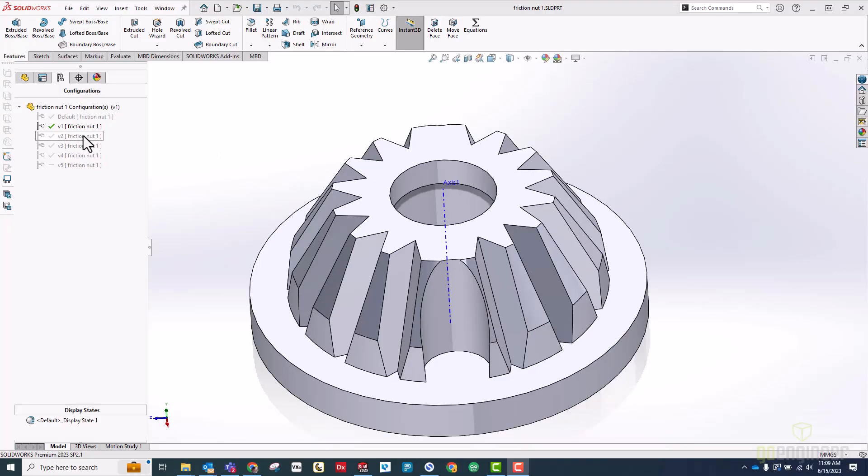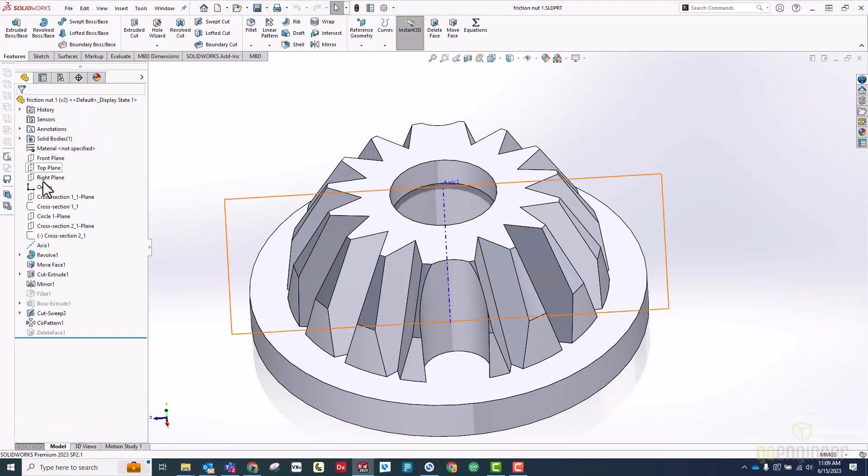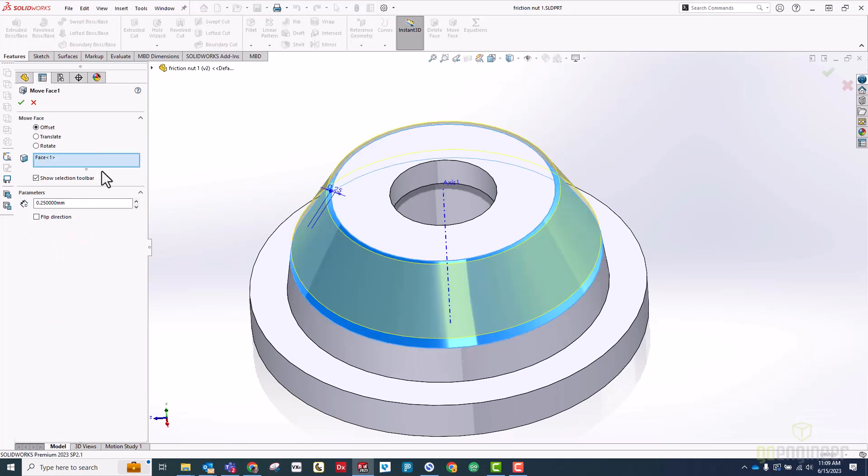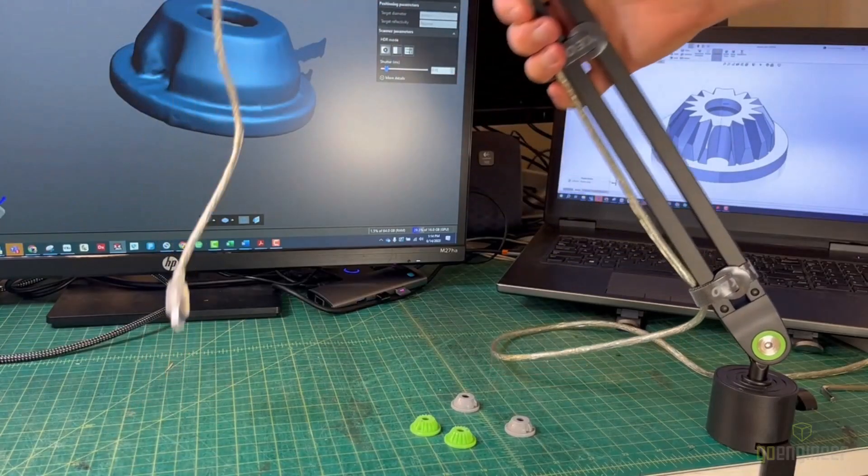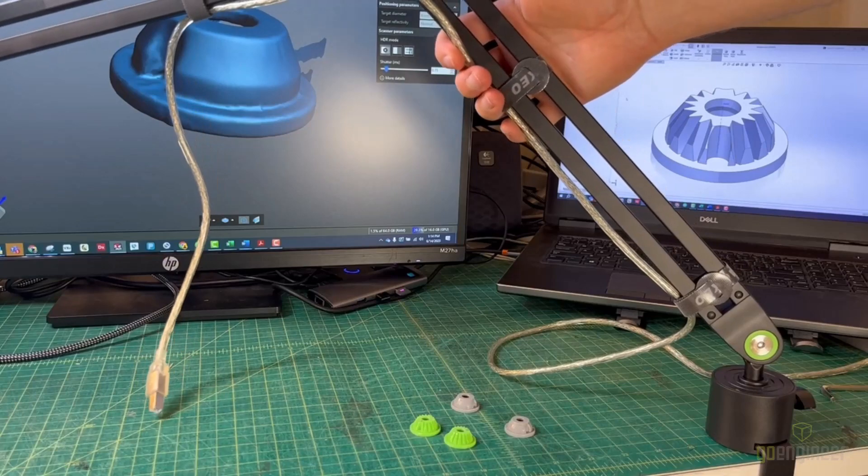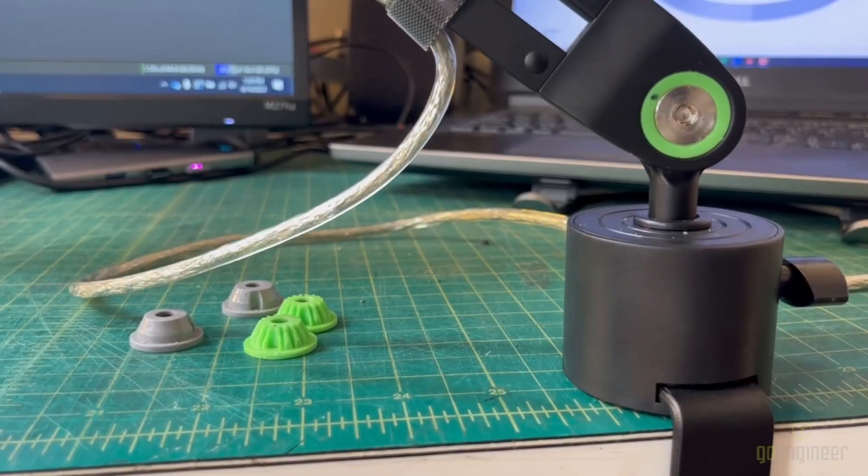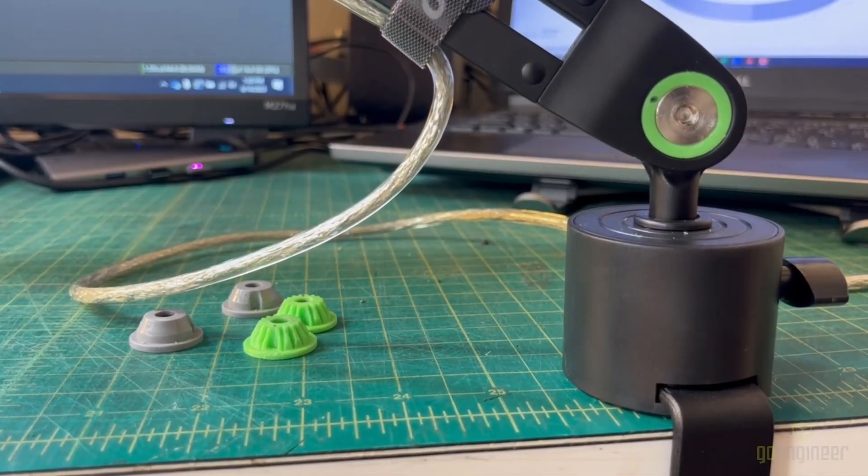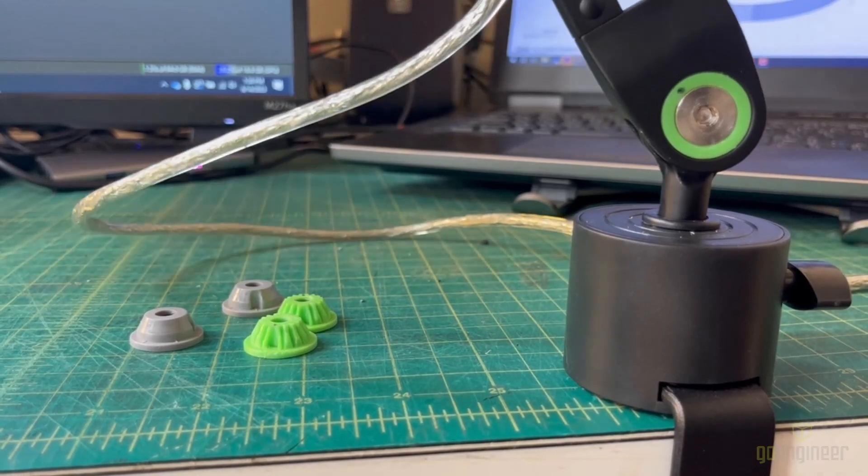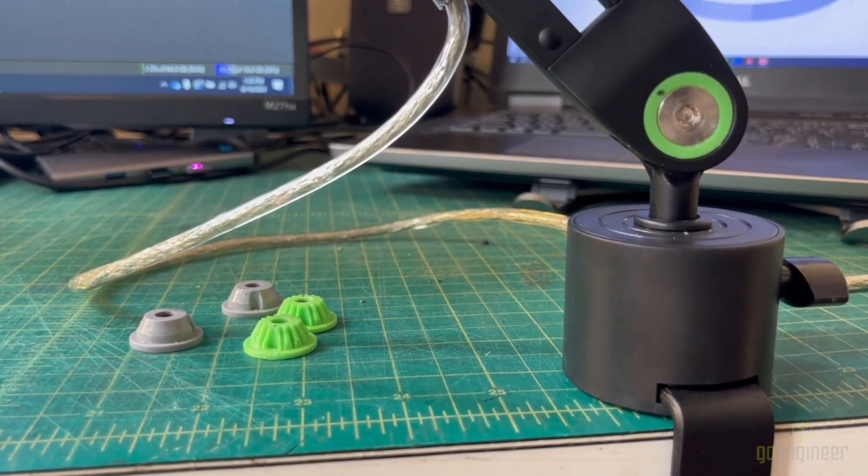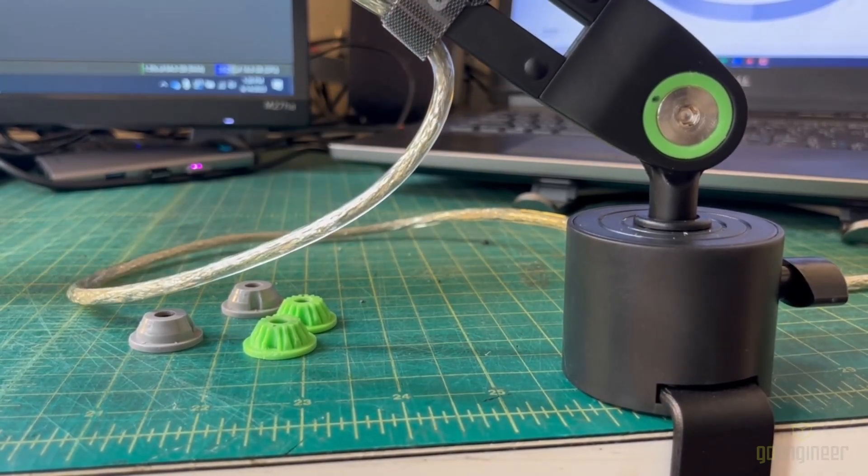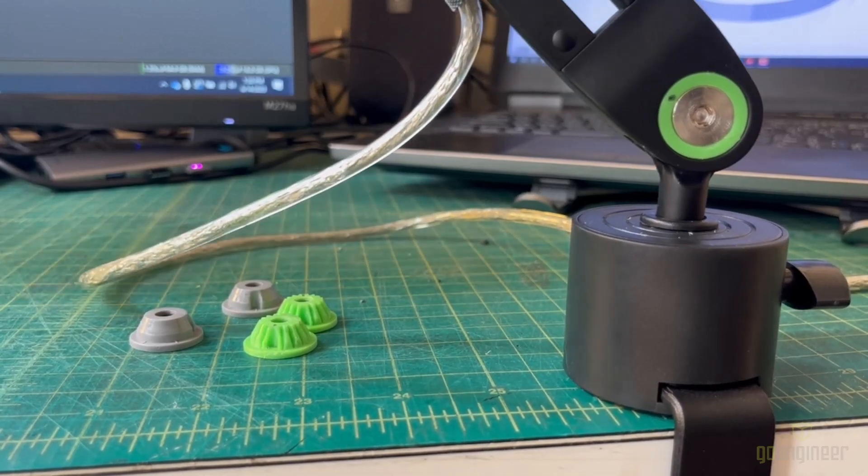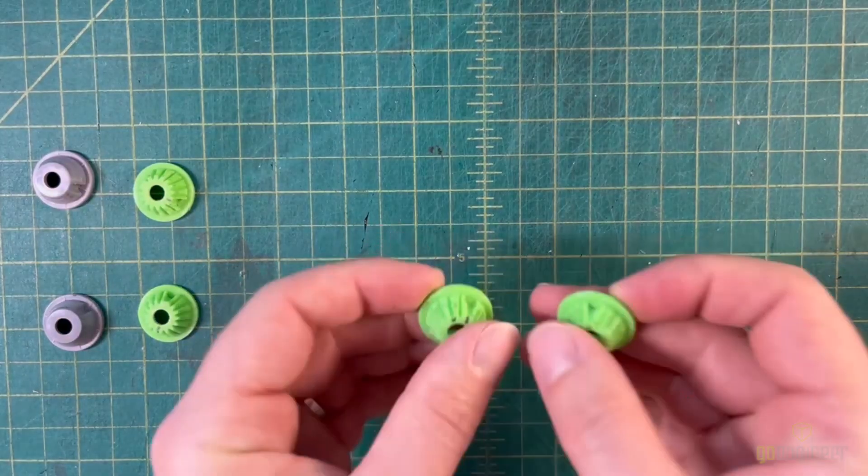Back in SolidWorks, you can see that for version 2, I simply added a move face command that offsets that conical face a quarter of a millimeter outwards. This new version tightened up beautifully, but the joint had some odd play in it. Upon closer inspection, it looked like the friction nut was rotating relative to the outer arm. It shouldn't do that since the two locating features should lock them together, so I took it apart again and noticed that the cuts in the conical face made the walls on either side of the indents and tried again.